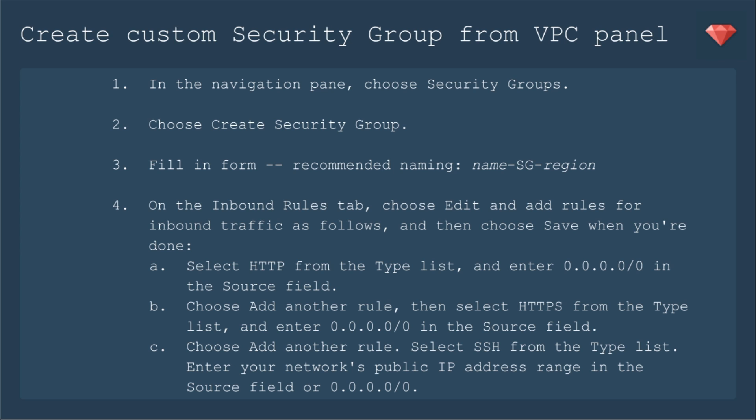However, I do suggest you create a custom security group because that's also associated with your region. The documentation for getting set up for Amazon EC2 mentions that if you're on the Virtual Private Cloud console, it's slightly different to create a security group than if you were on the EC2 console. So I've included both directions for you. If you're on VPC, you'll choose security groups, create the security group, and fill in whatever name you want. They recommend name, SG, and then the region.